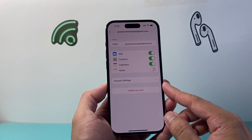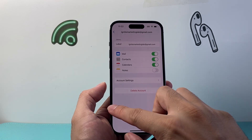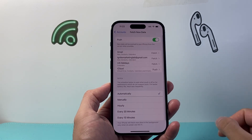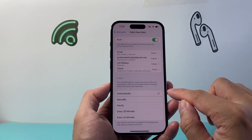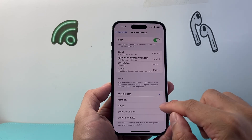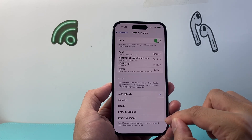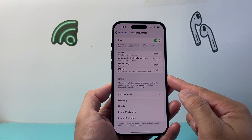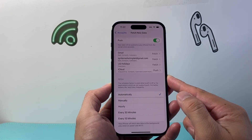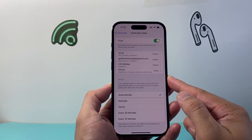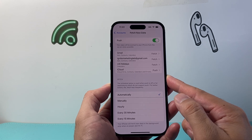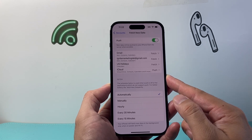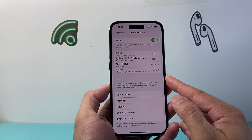If you're still having issues, the next thing to look at is your Fetch settings — how often do you want to get your email? You can set it automatically or every 15 minutes. Make sure Fetch is enabled so it can pull email for you automatically, which is especially important if you're not getting any updates or notifications.